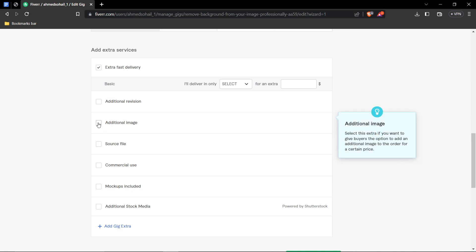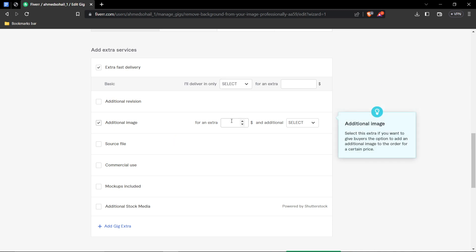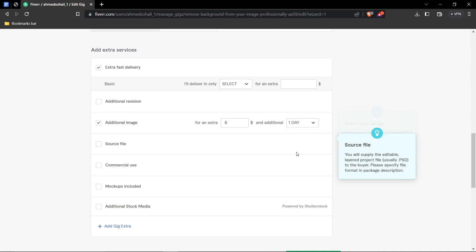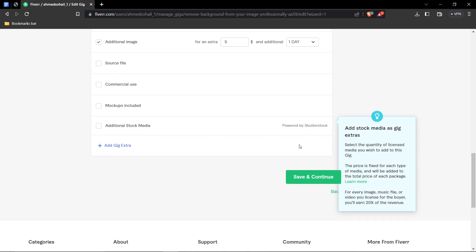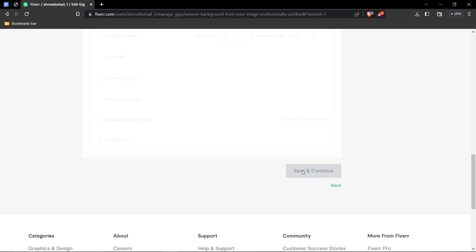Additionally, maybe we could do this one. We could ask them if they want another photo of theirs to be, for their background to be removed on another photo. So, go ahead and enter your amount and time. After that, just go ahead and press save and continue.